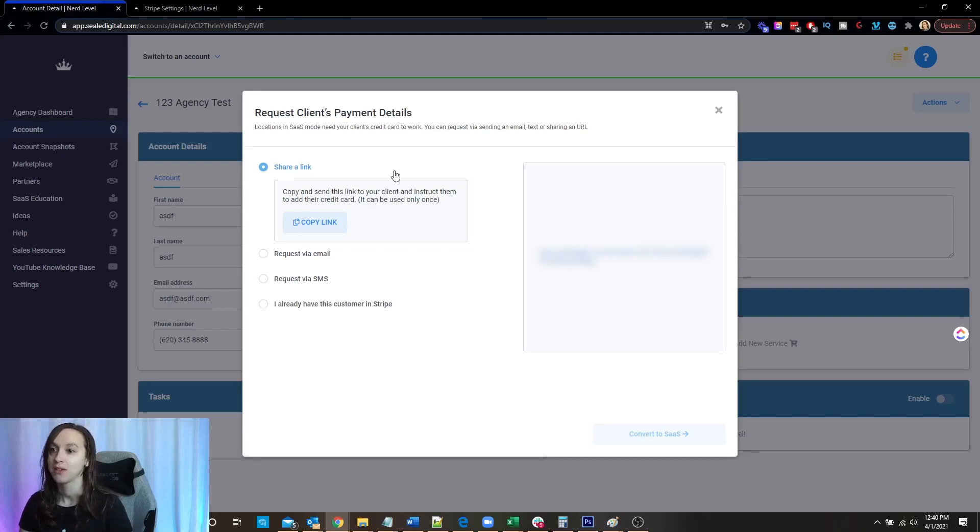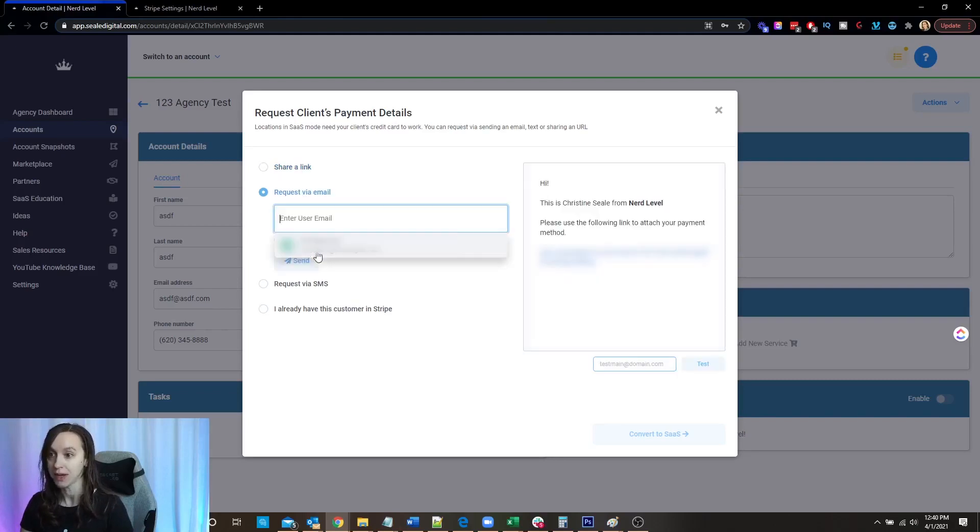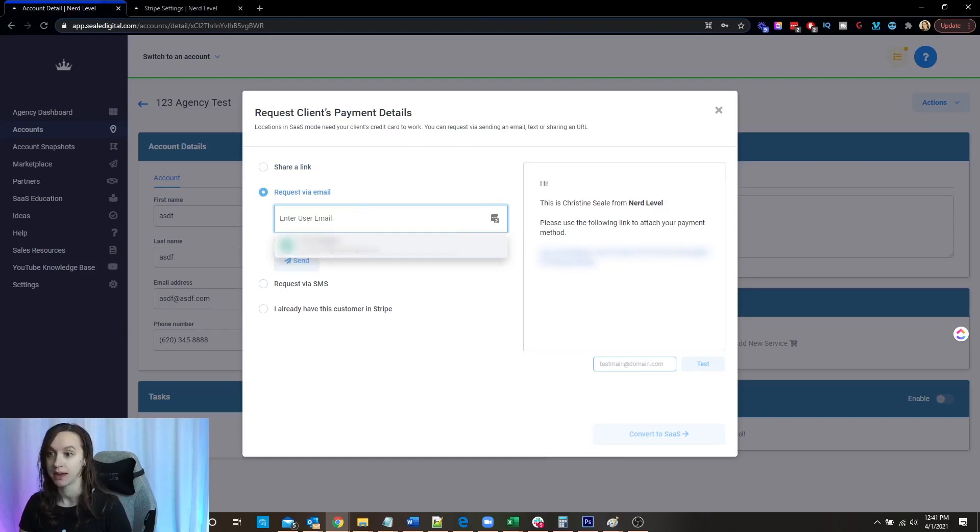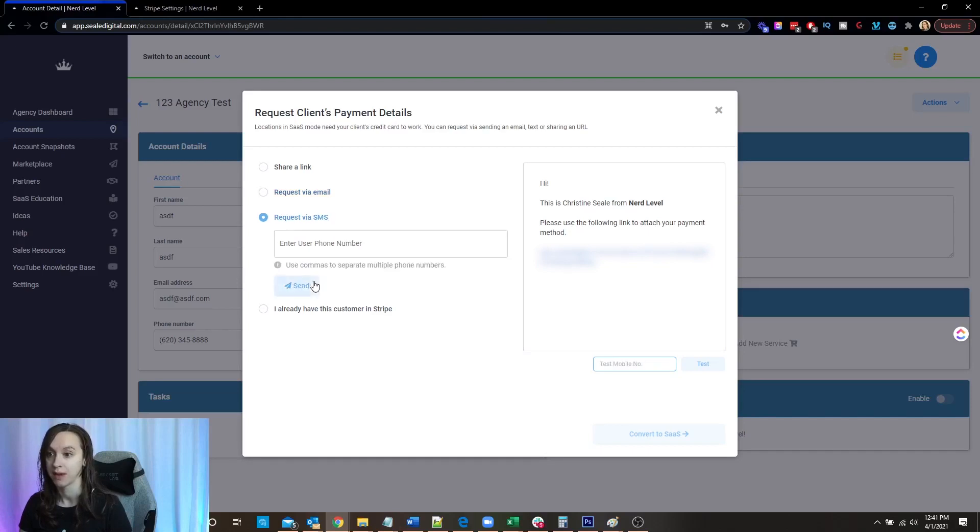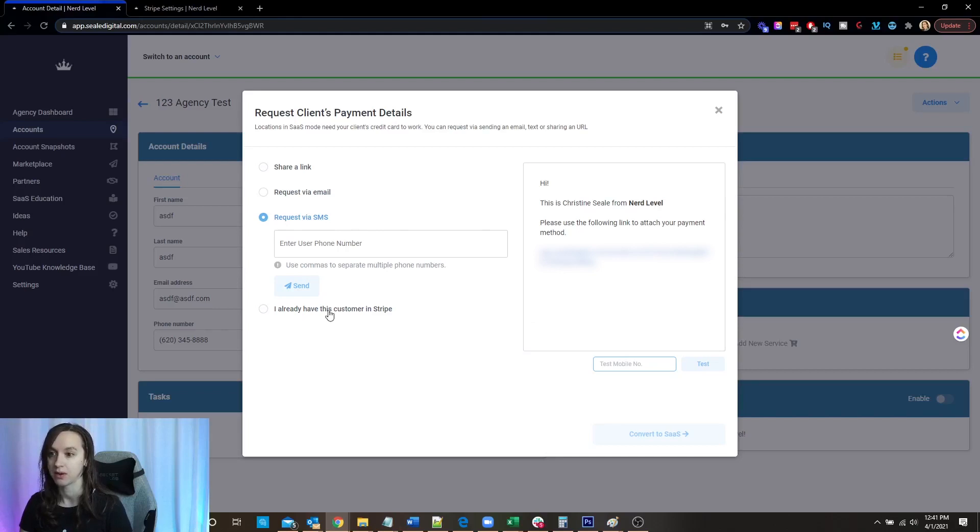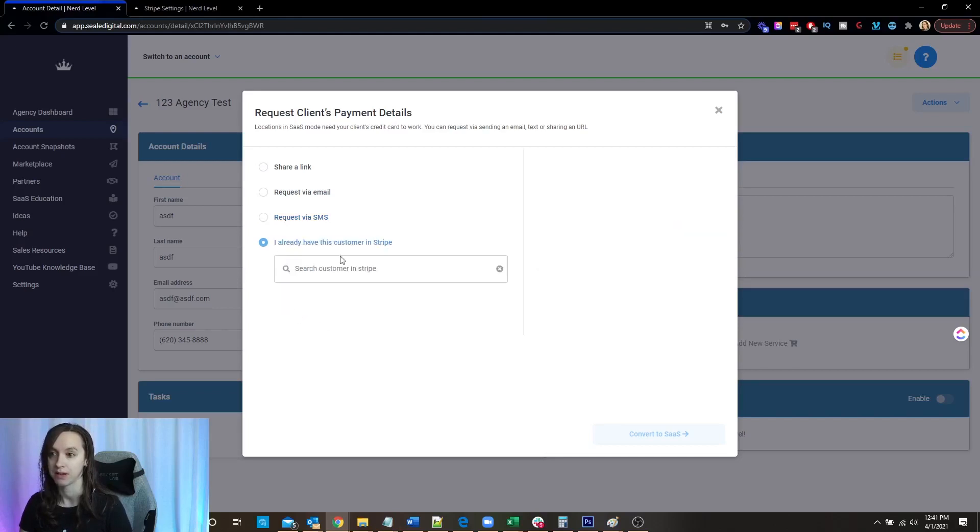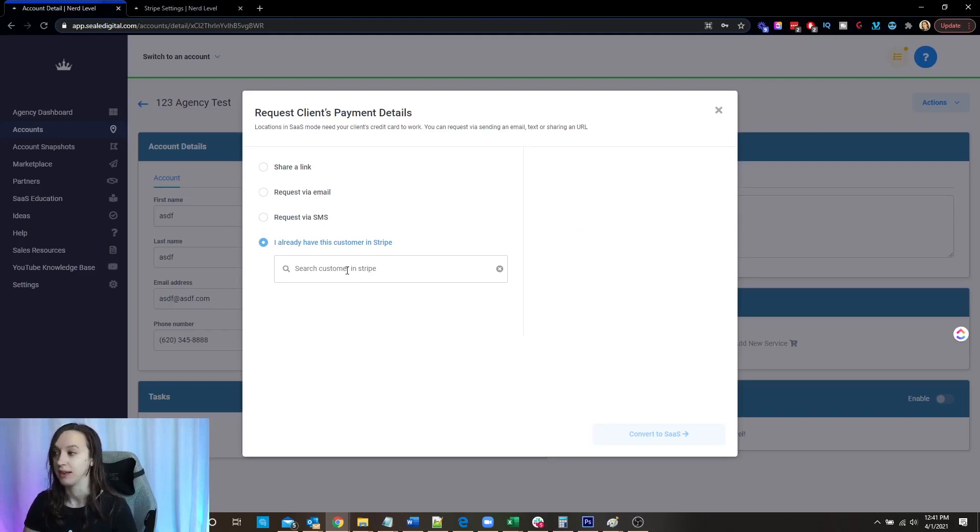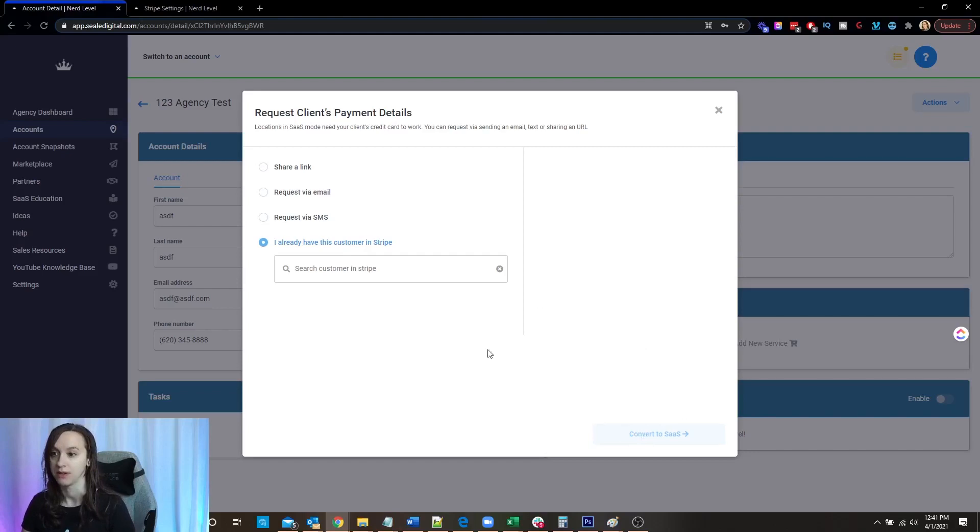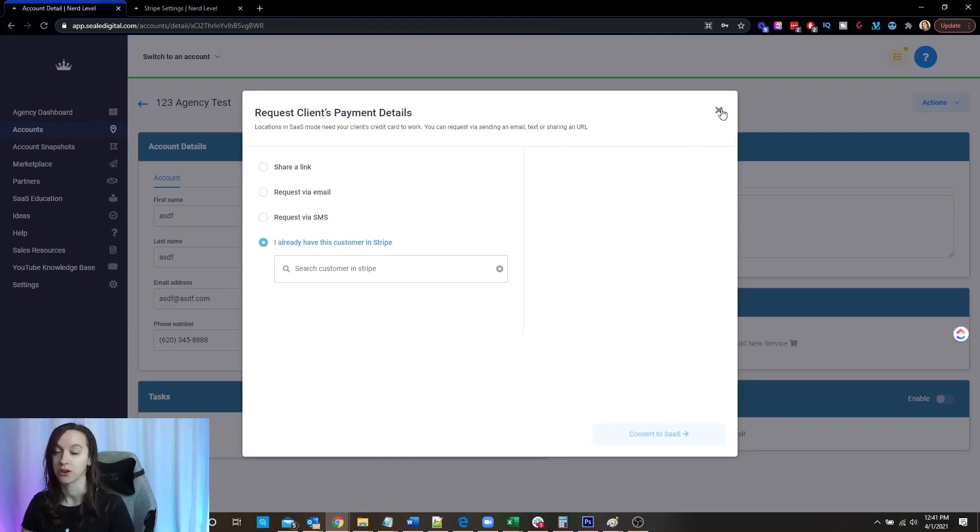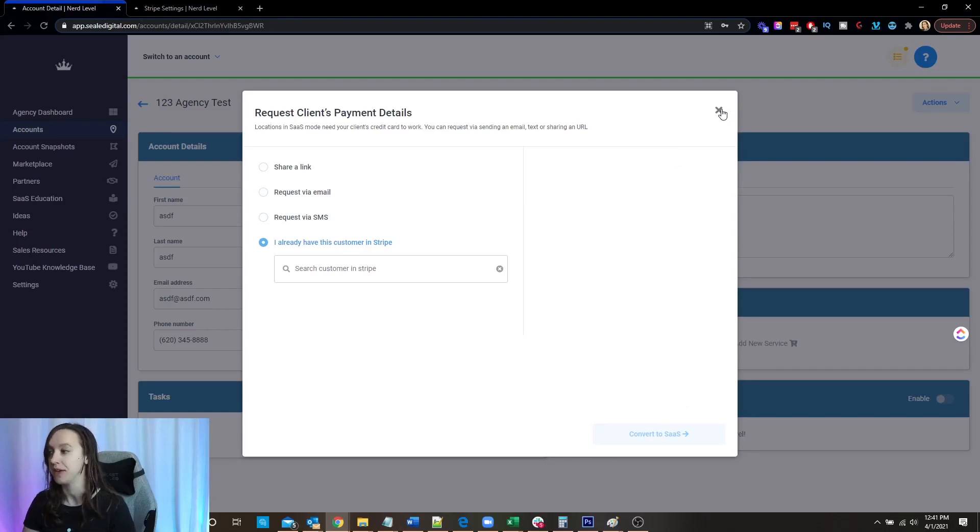So you can share a link here. You can request it via email. If you have your user admin set, just click it there. You can request via SMS. And then you can already have this customer in Stripe. And you can just go ahead and search for the customer in Stripe. And again, the second you click on convert to SaaS, if you put it here, they're going to be charged $11. The second your client puts in their credit card, they're going to also be charged $11.